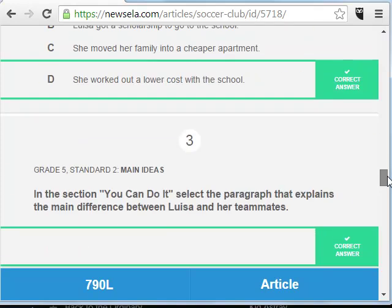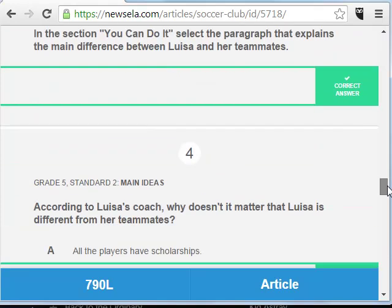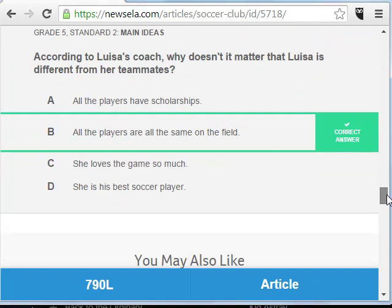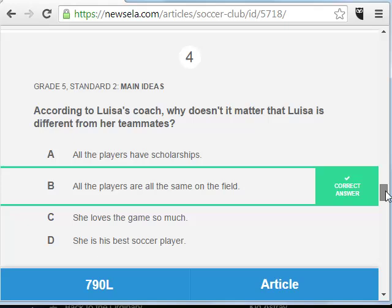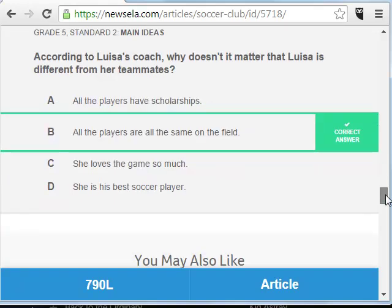As the teacher, it tells you what the correct answer is. As a student, it doesn't tell you the grade level, but it does give you results when you take the quiz.